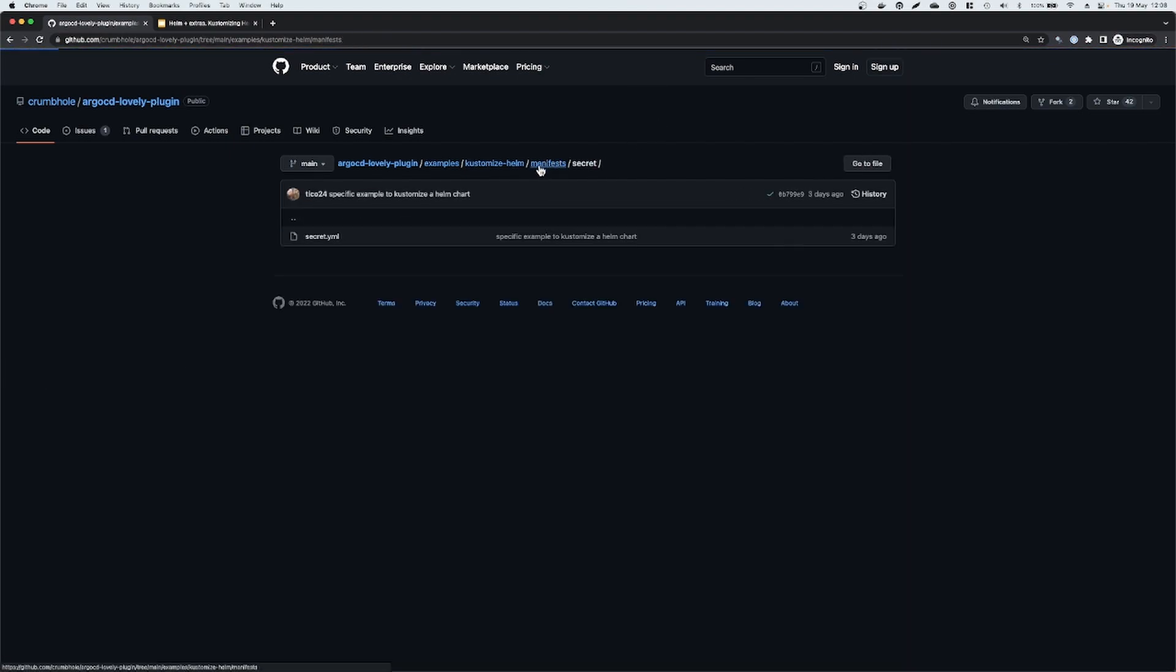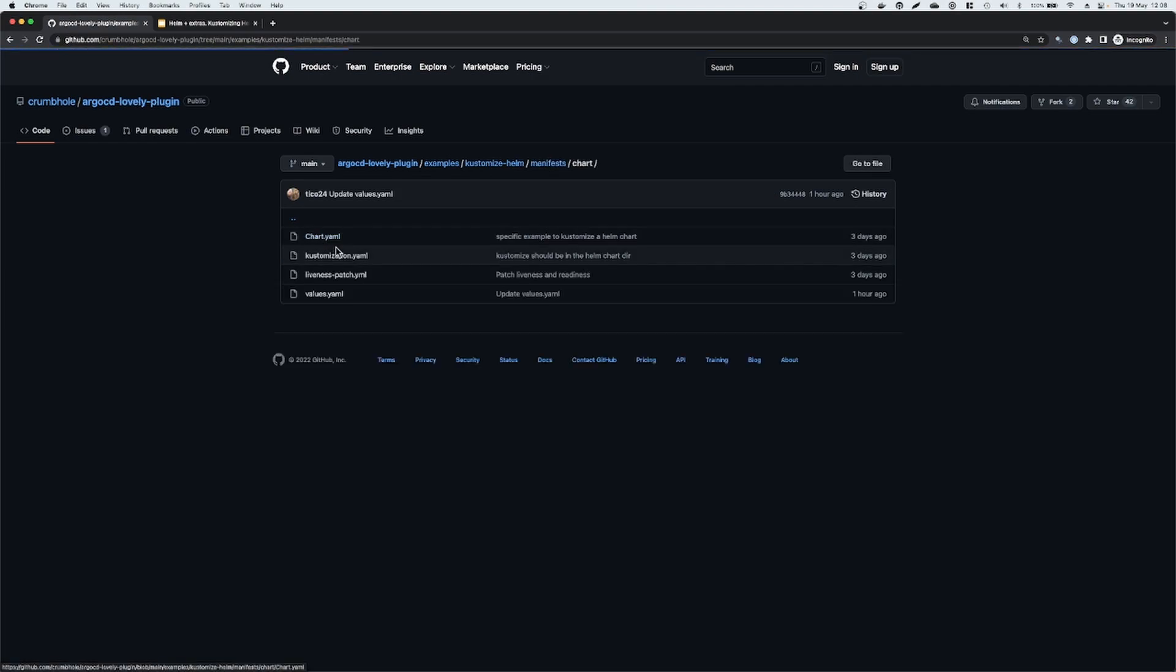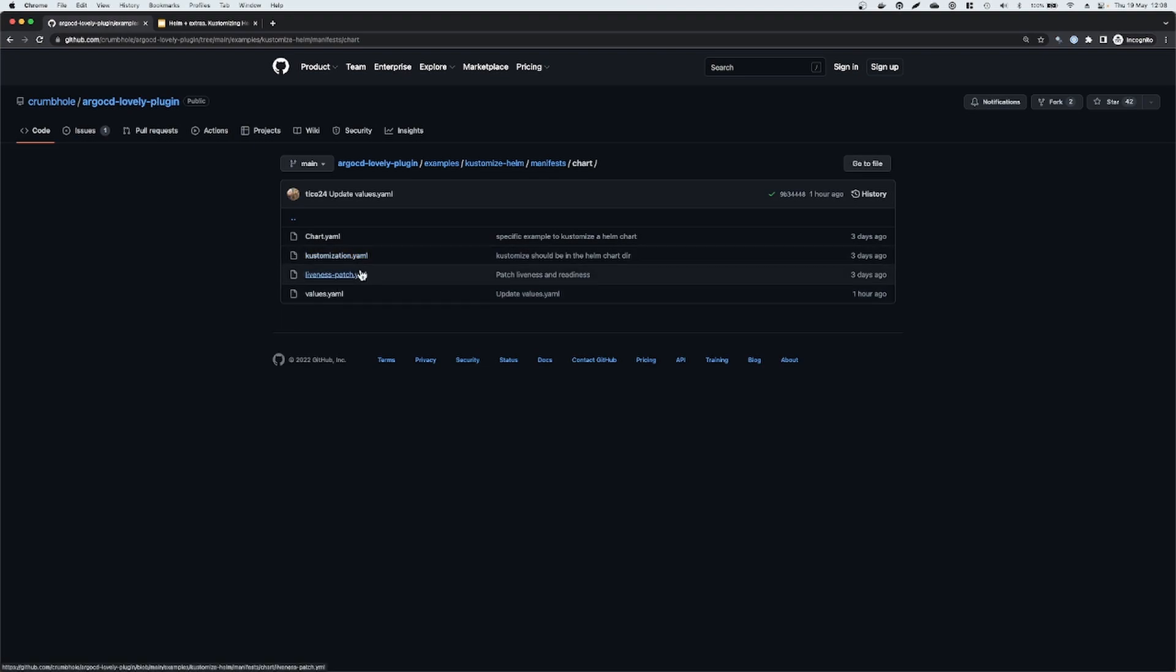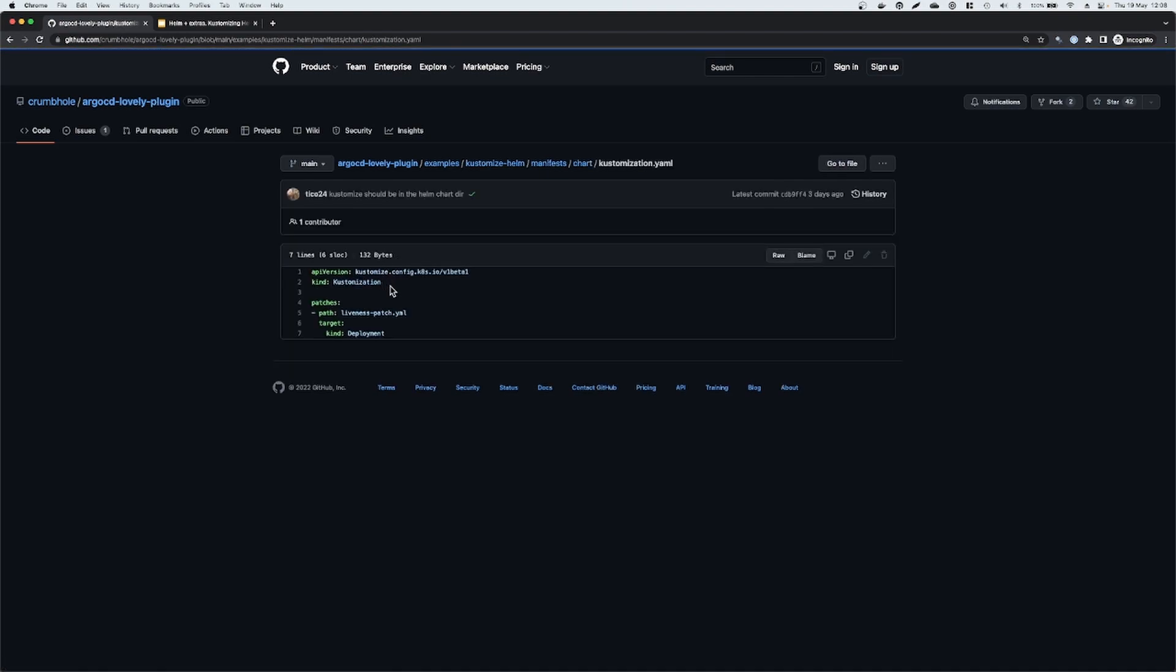Now, if we look in our chart directory, you can see the standard Kubernetes Helm dependency deployment that's used by Argo CD. You can also see this additional kustomization file and the liveness patch file. So if we quickly just look at those files, kustomization is very simple.